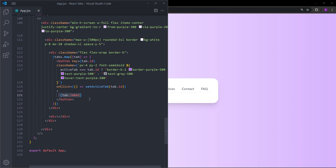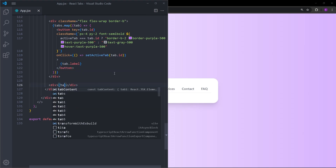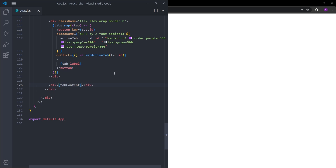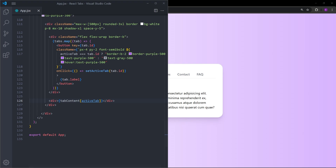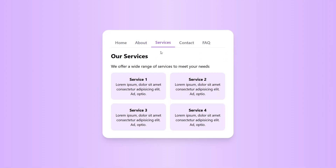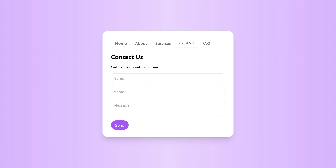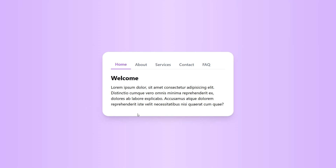You can already see the labels in the background. The only thing left is to display the content — I'm going to put the tabContent object and display the content according to the activeTab value using tabContent[activeTab]. Let's see if everything is working fine — and there you go, everything looks like it's in the right place. This is how we can create a tabs section using React and Tailwind. I hope you found it helpful, thank you for your time and I'll see you next time.